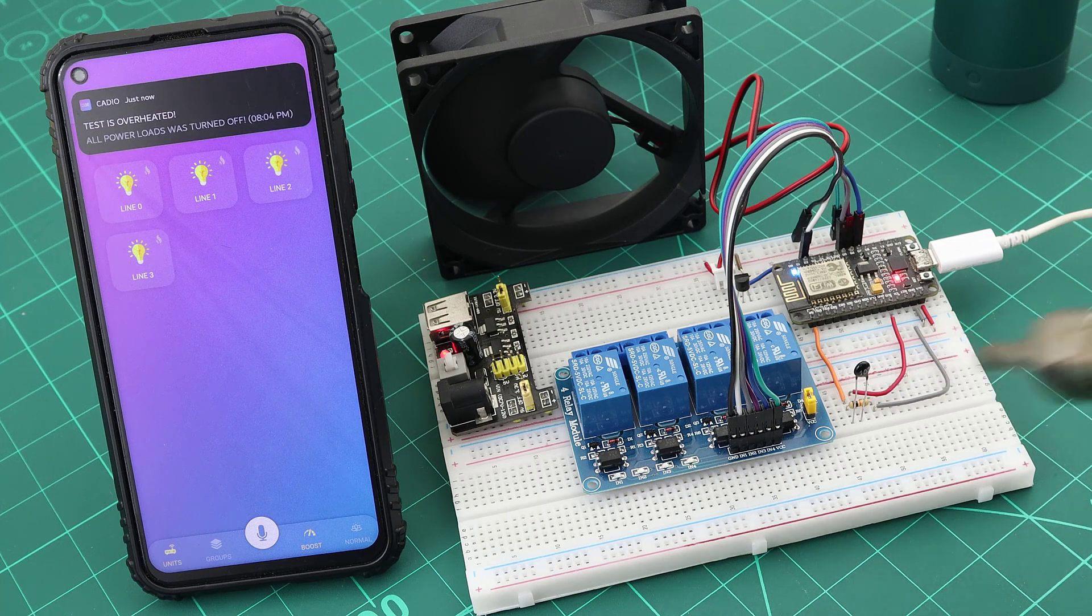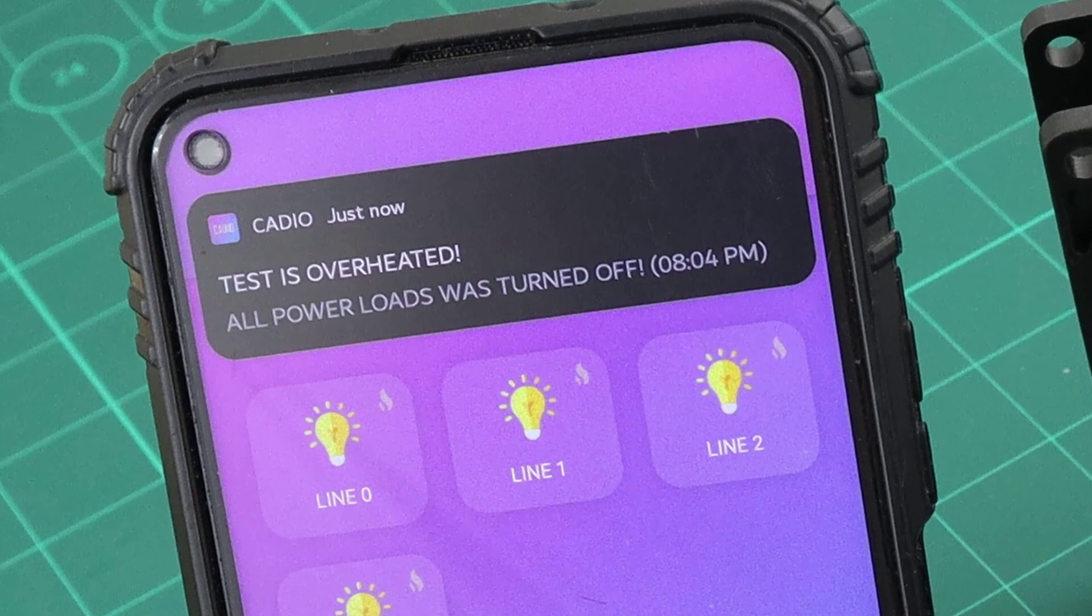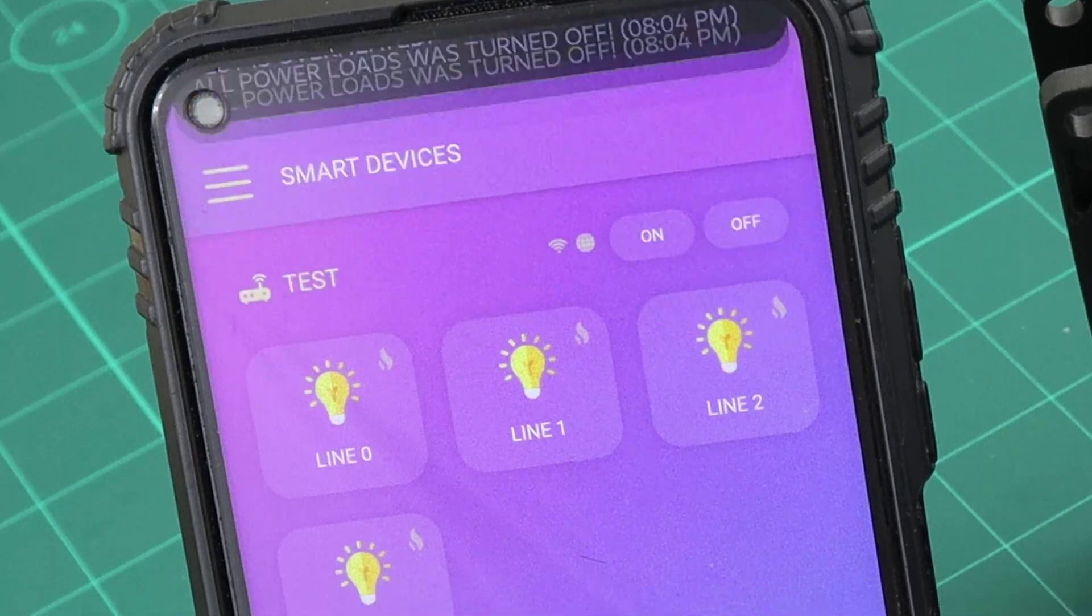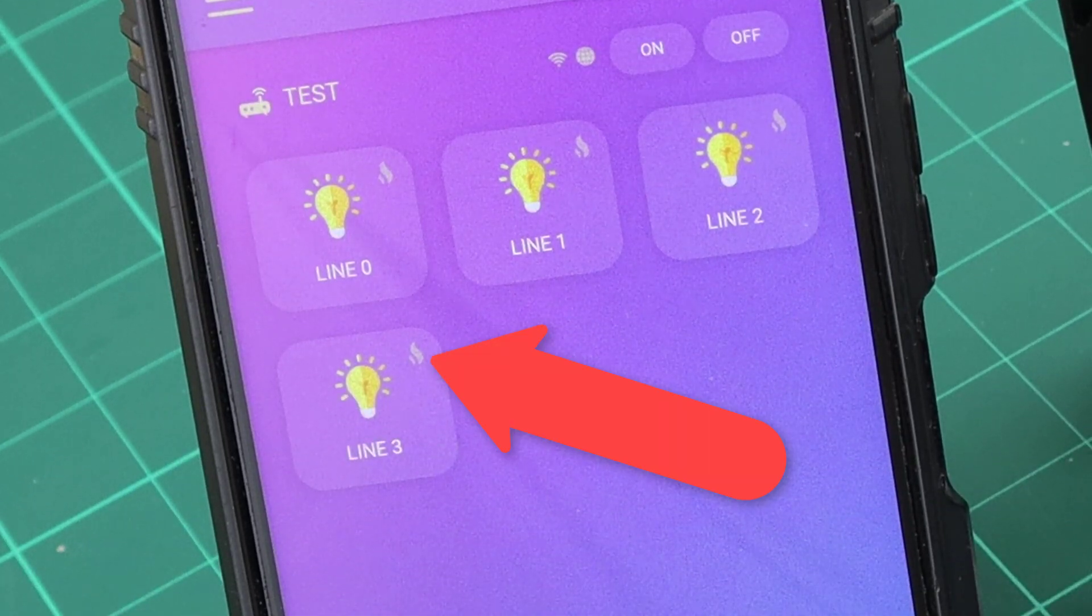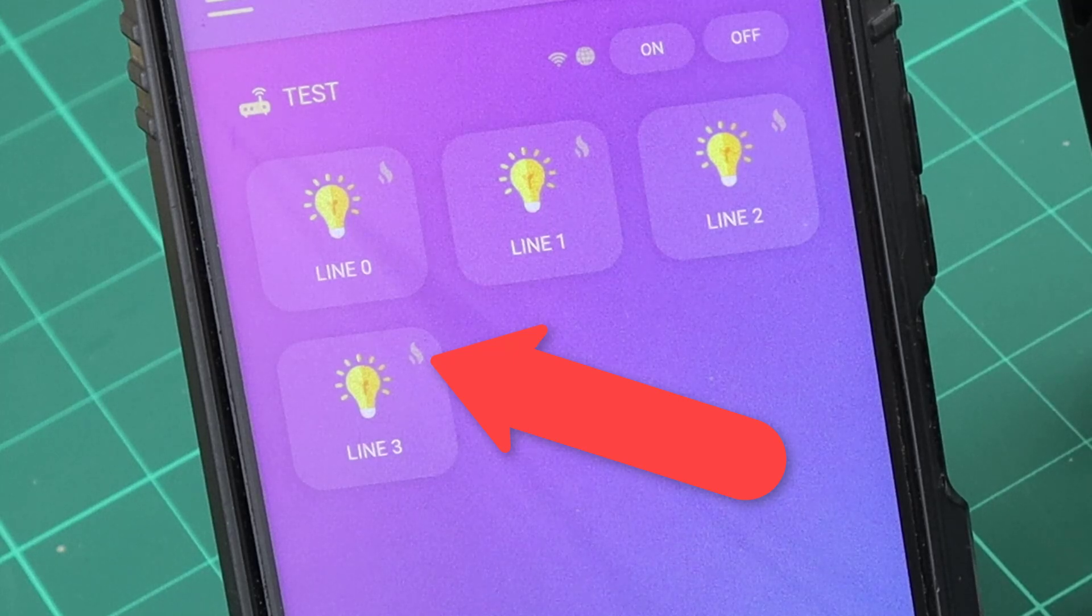And a notification pushed to my phone saying that our test unit was overheated and all power loads were turned off, and the overheat icon appeared on all the unit devices.